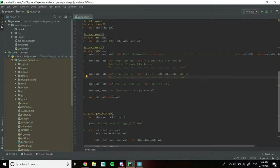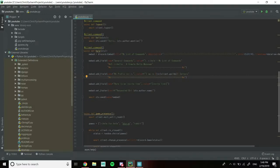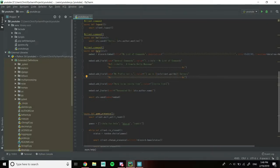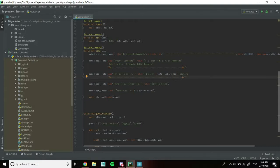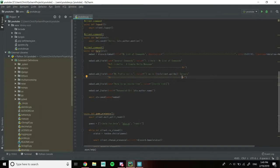We're going to be using the random statement in this embed and making a very customized embed. If you haven't seen the previous video on how to create an embed, you can view it. The link is in the description. Another thing we're going to be doing is using multiple files in this video.